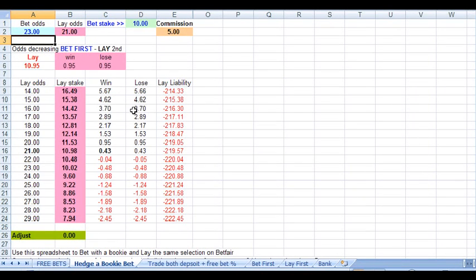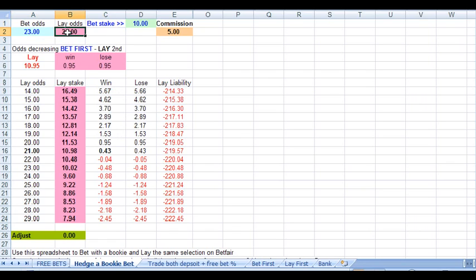Now while we've been looking at this trade, you might have been a bit worried about the size of the liabilities for this deposit I was trading at odds of bet odds 23 and lay odds 21.